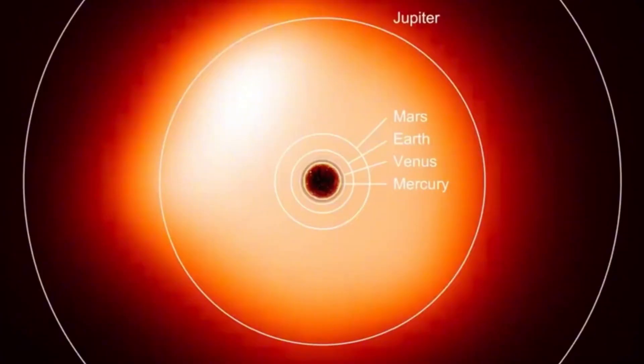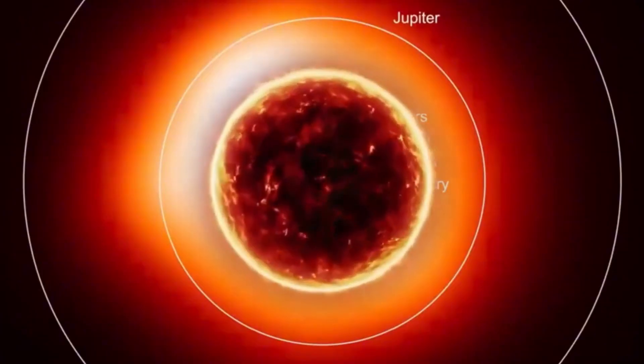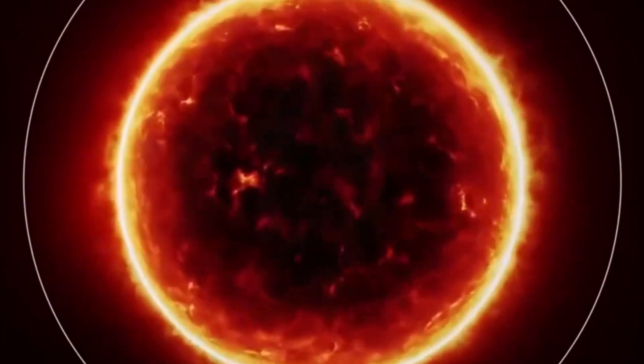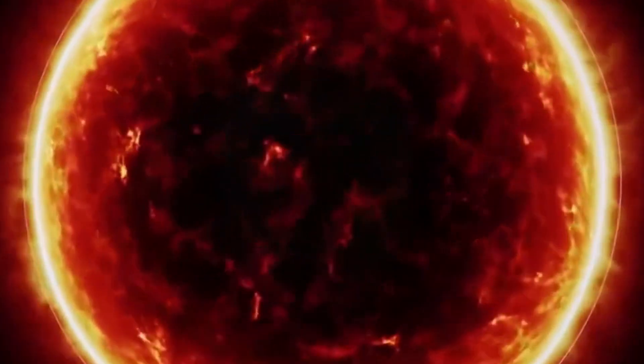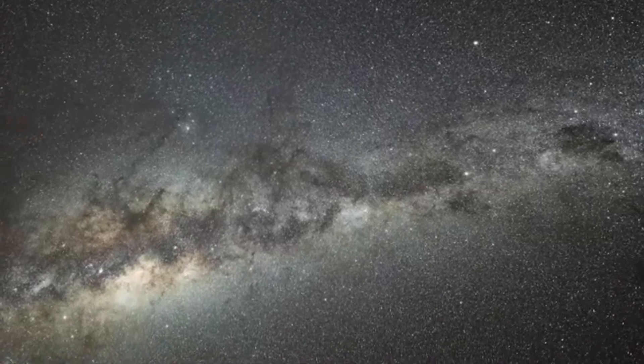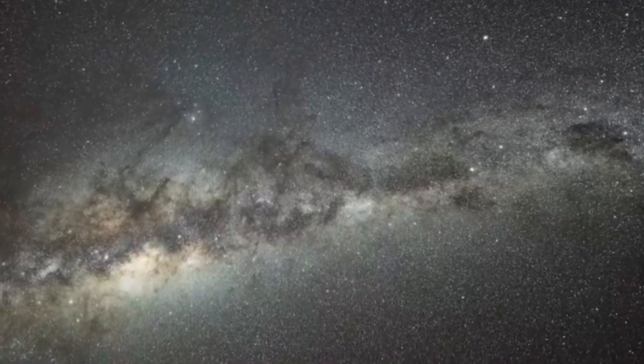In essence, the continuous exploration of stars like Betelgeuse and their resulting supernovae represents a dynamic field of research. Each discovery not only expands our knowledge but also enhances our appreciation for the complex and ever-evolving universe we inhabit.